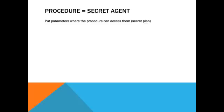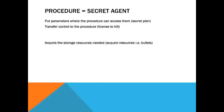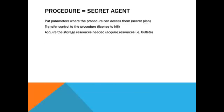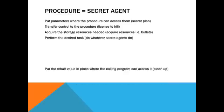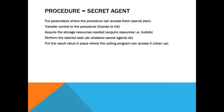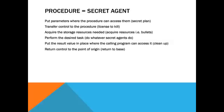You put the parameters where the procedure can access them. Transfer control to the procedure. Acquire the storage resources needed. Perform the desired task. Then put the result value in the place where the calling program can access it. And return control to the point of origin.